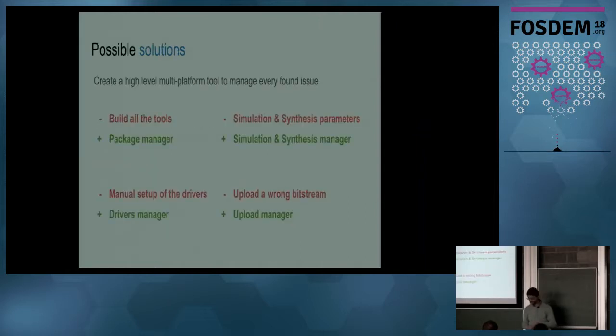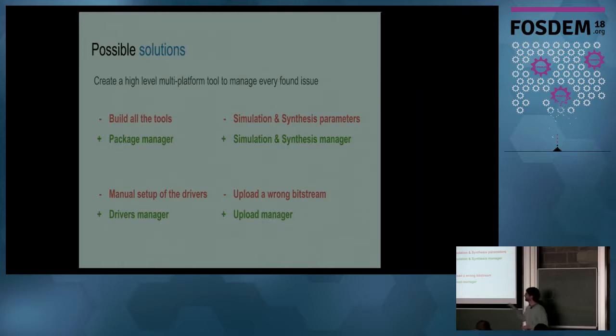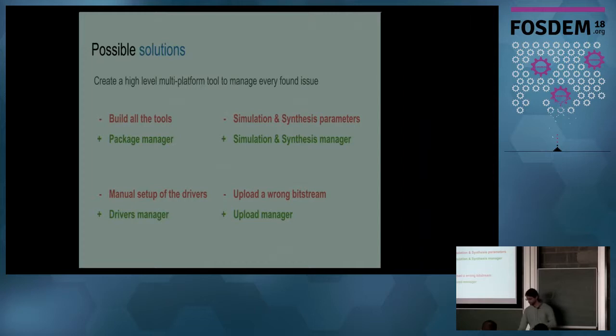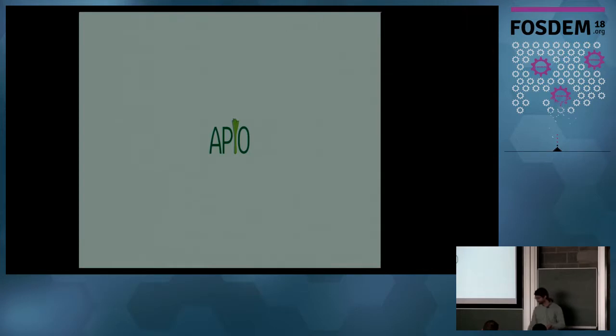Possible solutions: create a high-level multi-platform tool to manage every found issue. Instead of the red things, we can add a package manager, driver manager, simulation and synthesis manager, and then a board manager. And this is what Apio is. This is my implementation of the solution.